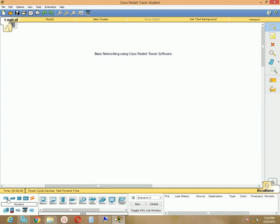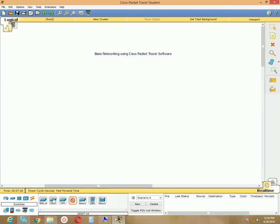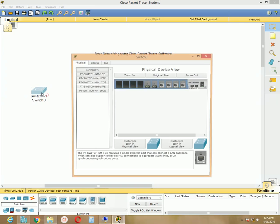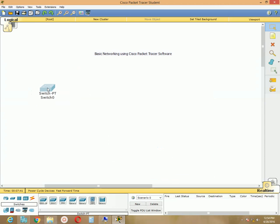Let's start with some devices — first, switches. Click the switches icon and you will get a switches list just beside the switches options. You can see there are some switches like the 2950 series, 2950-T series, 2960, generic, and more. I just need to choose the option called 'generic,' but you can choose any one you want.